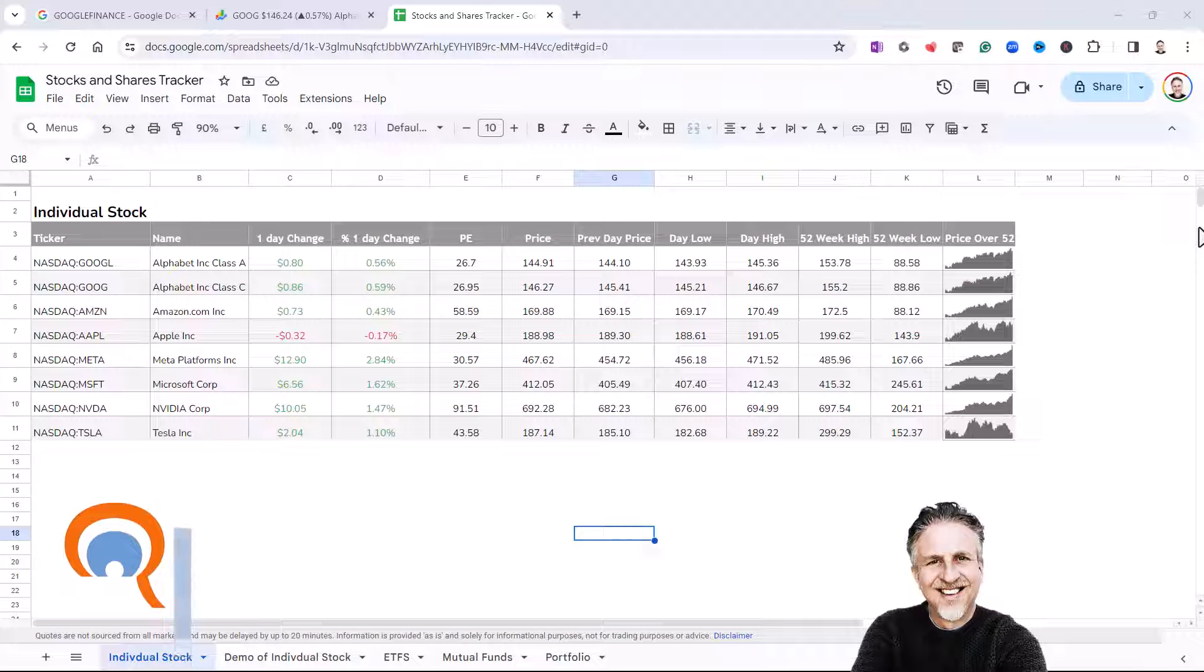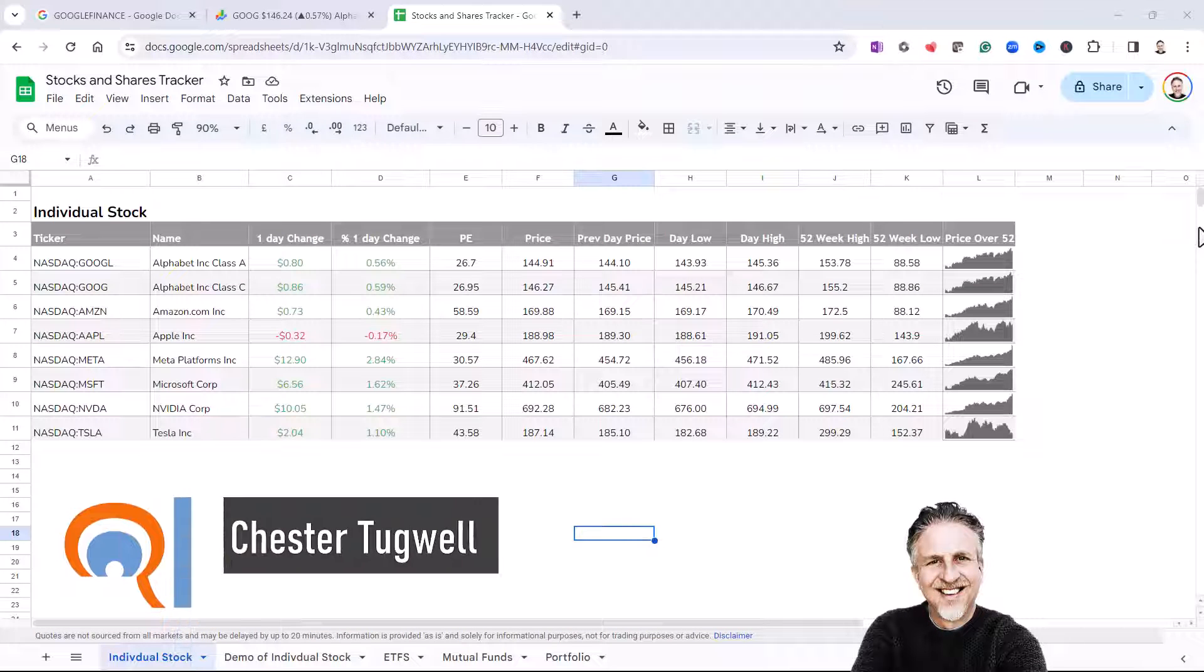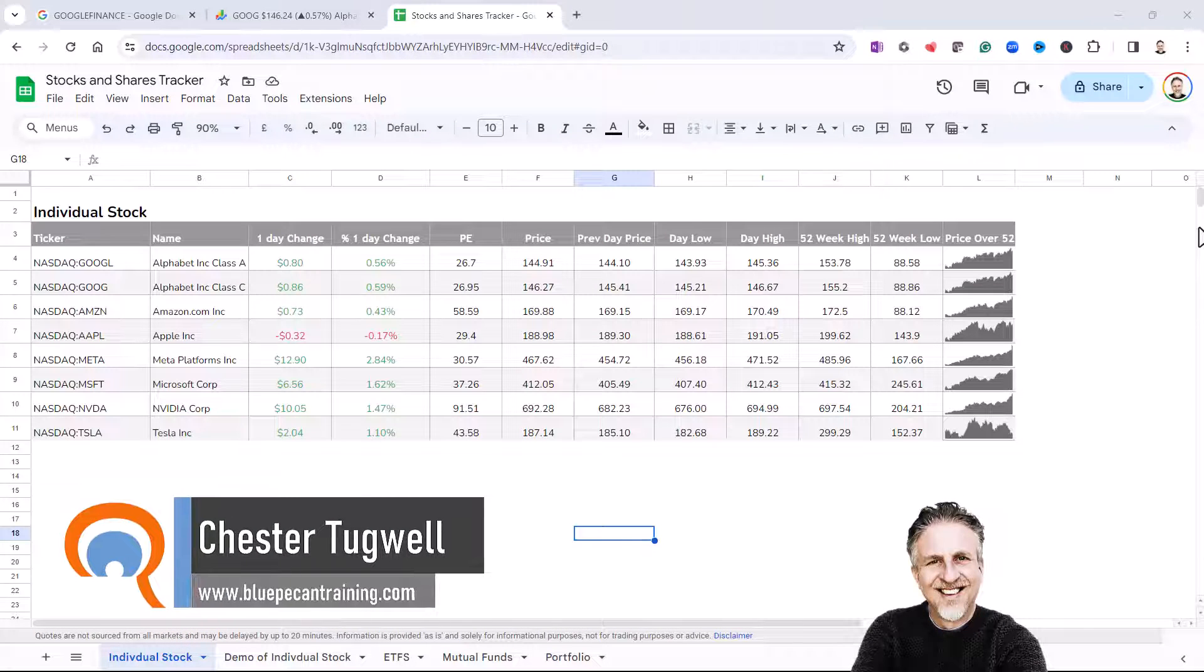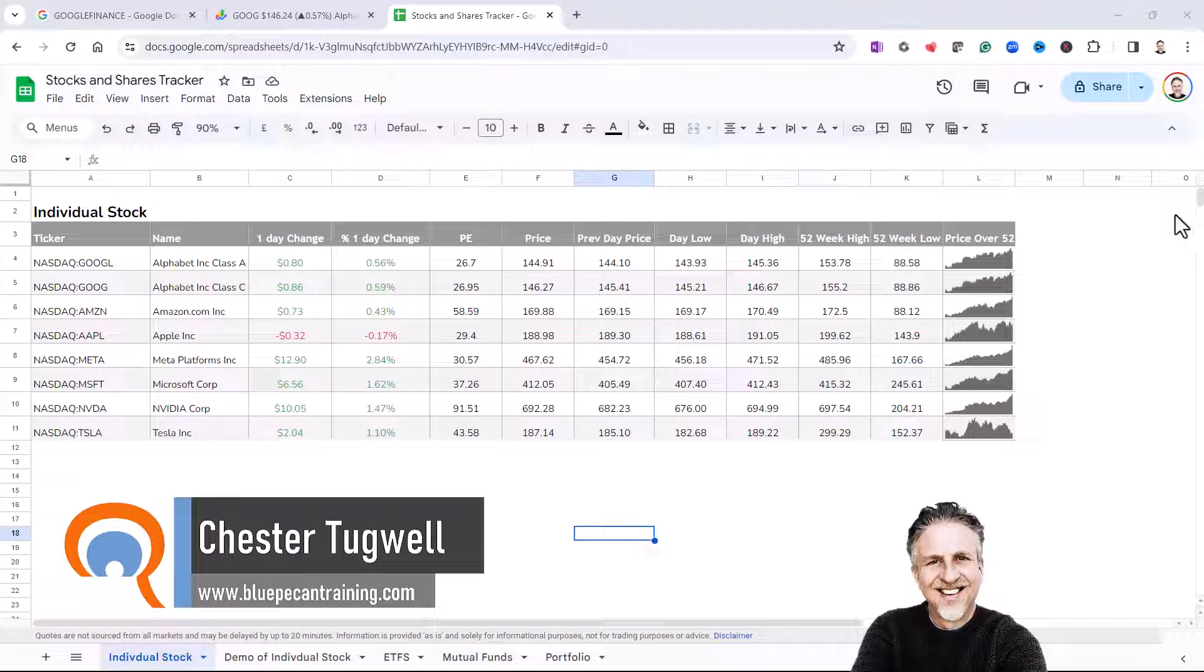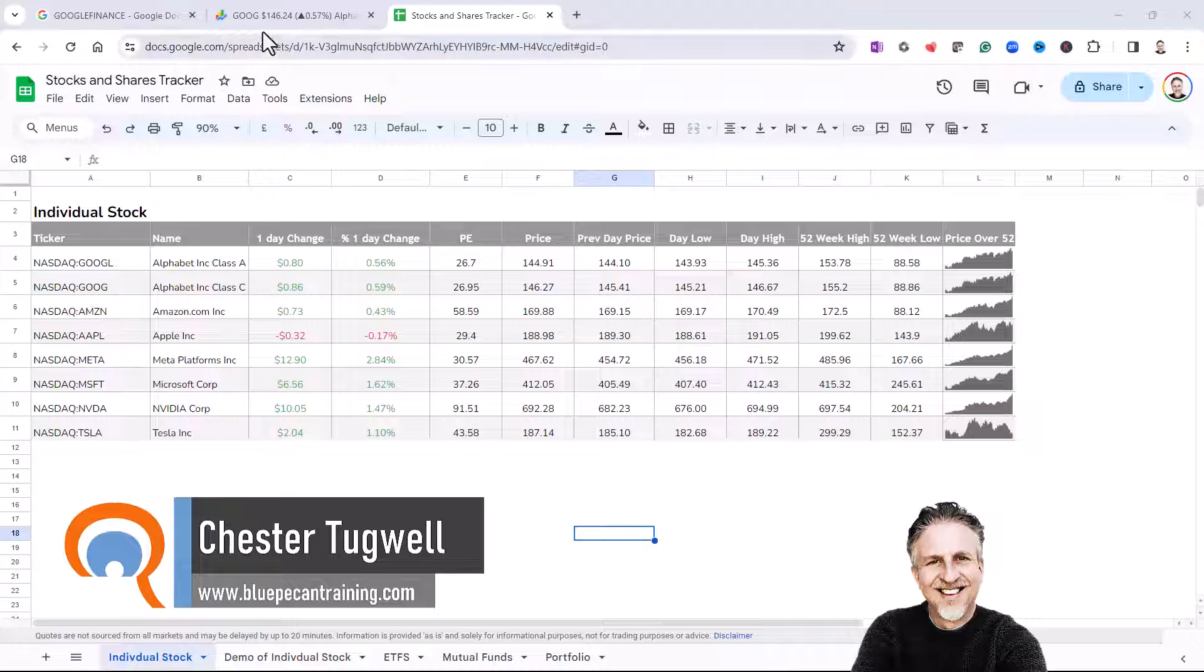Okay, you're in Google Sheets and you want to create a Stocks and Shares Tracker. You're going to need two resources to follow this video tutorial.